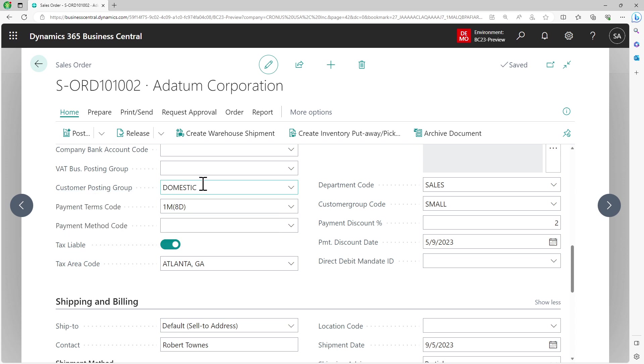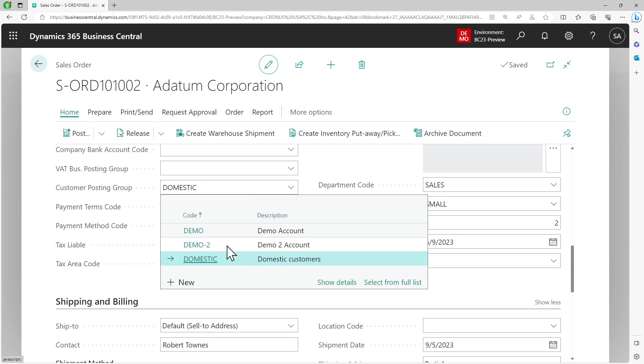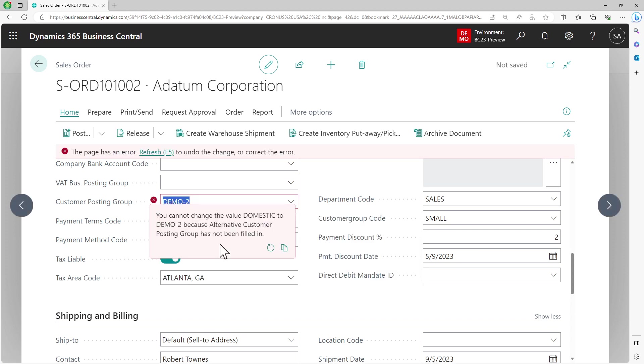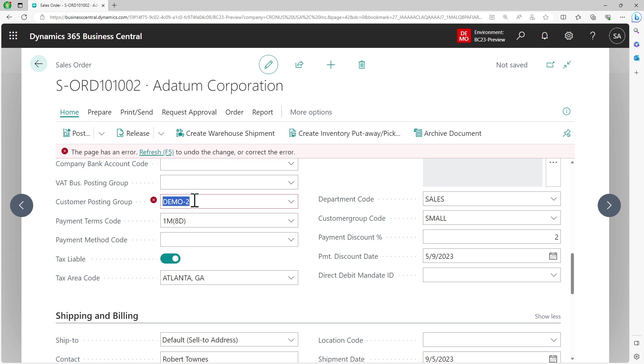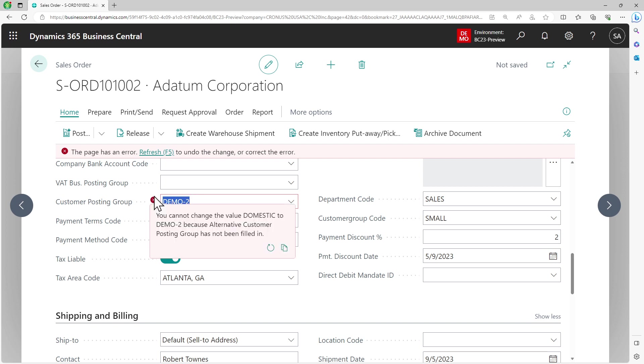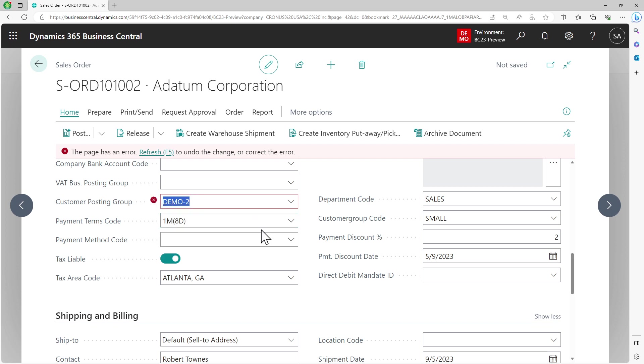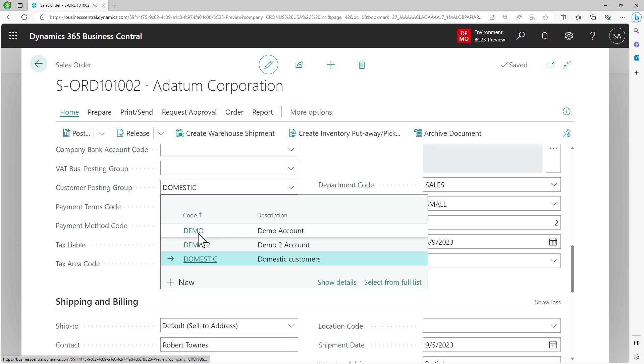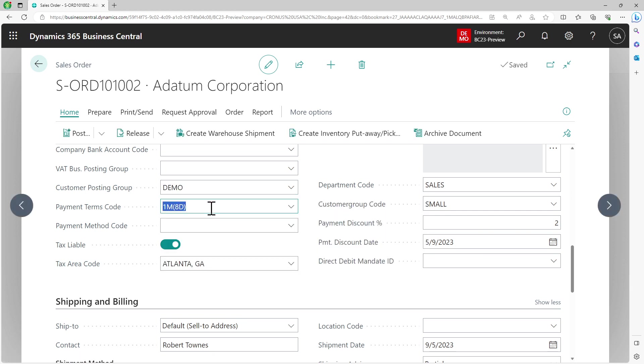Let's say I enable it here. Let's come back to my sales order. Now if you see, as soon as I enable that, the customer posting group is now editable. Let's try choosing demo 2. Remember we have set demo as an alternative account for domestic, so let's try changing to demo 2 and we'll get an error. You cannot change the value domestic to demo 2 because alternative account posting group has not been filled in. Let's try demo and I'm able to.